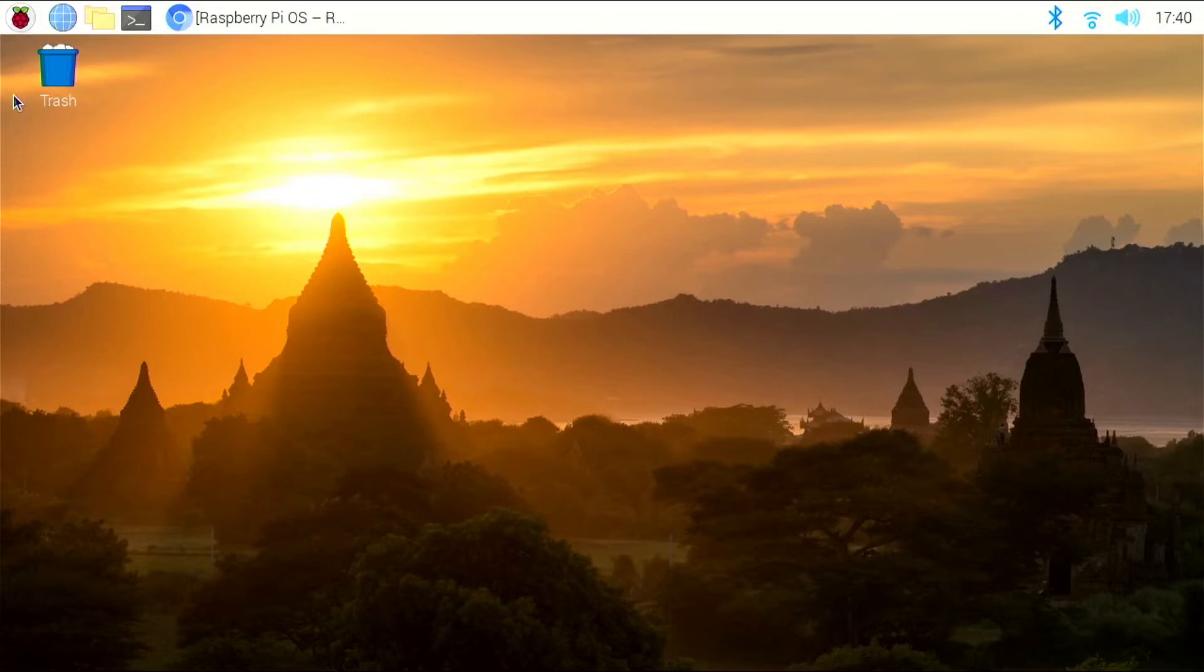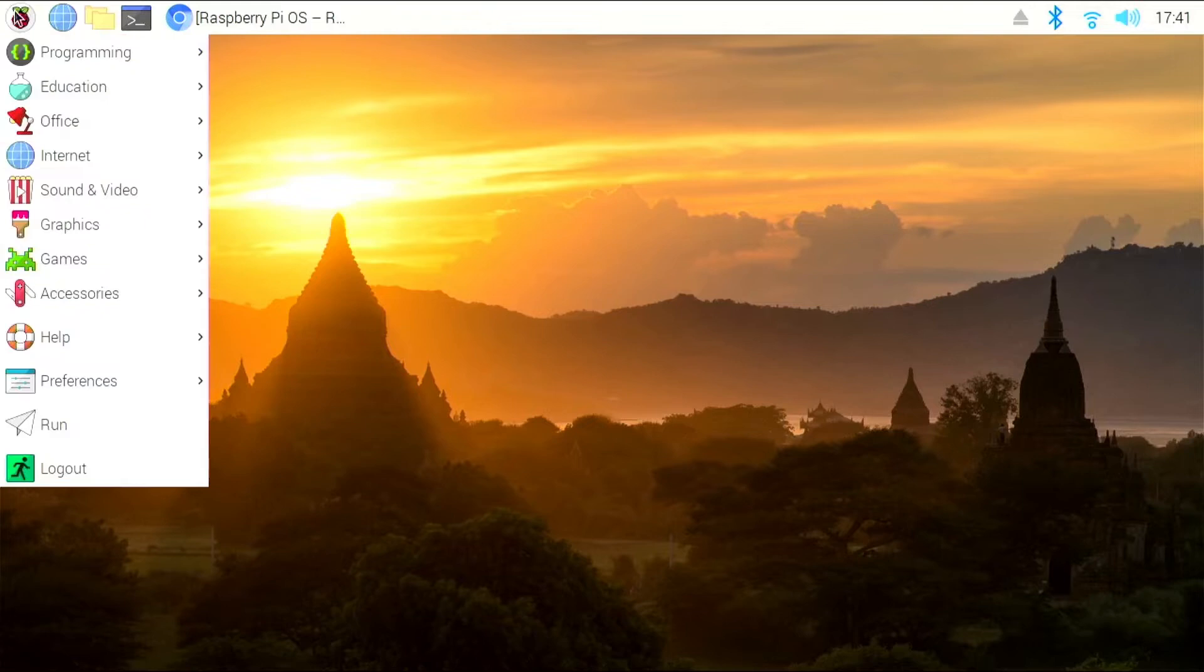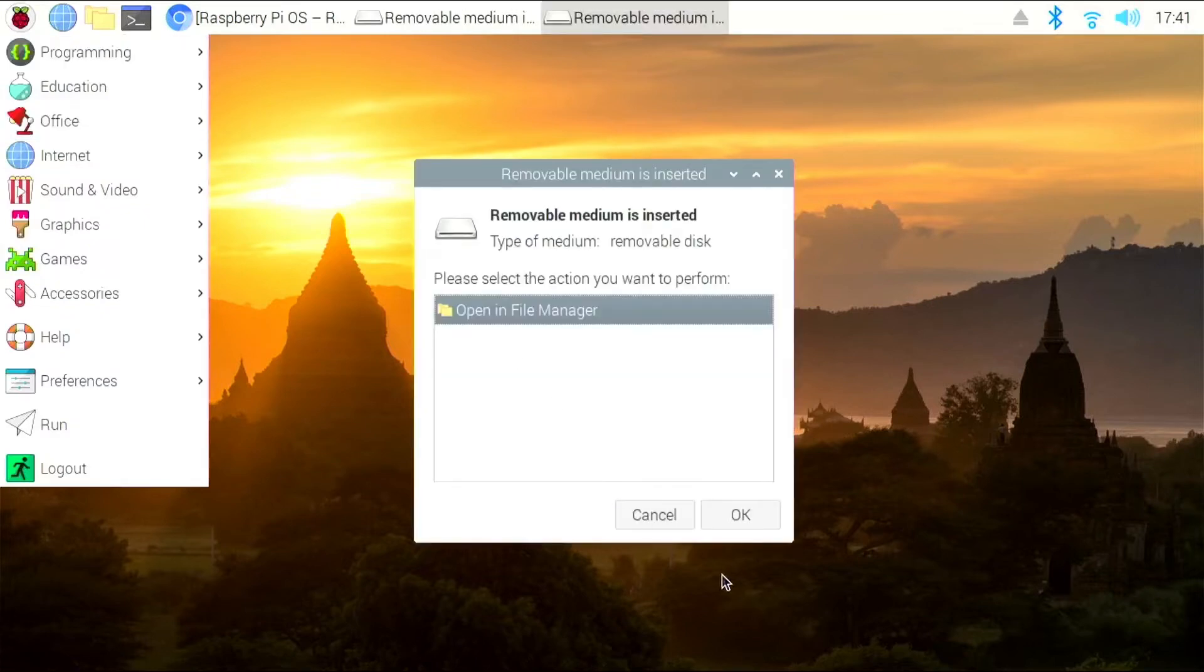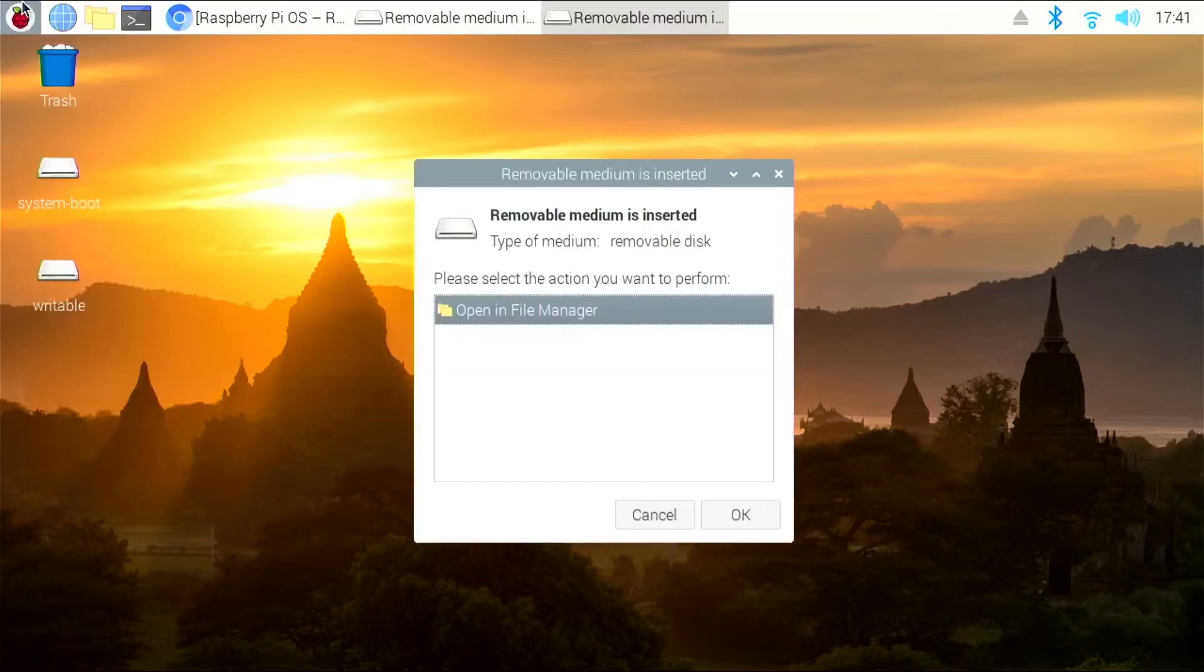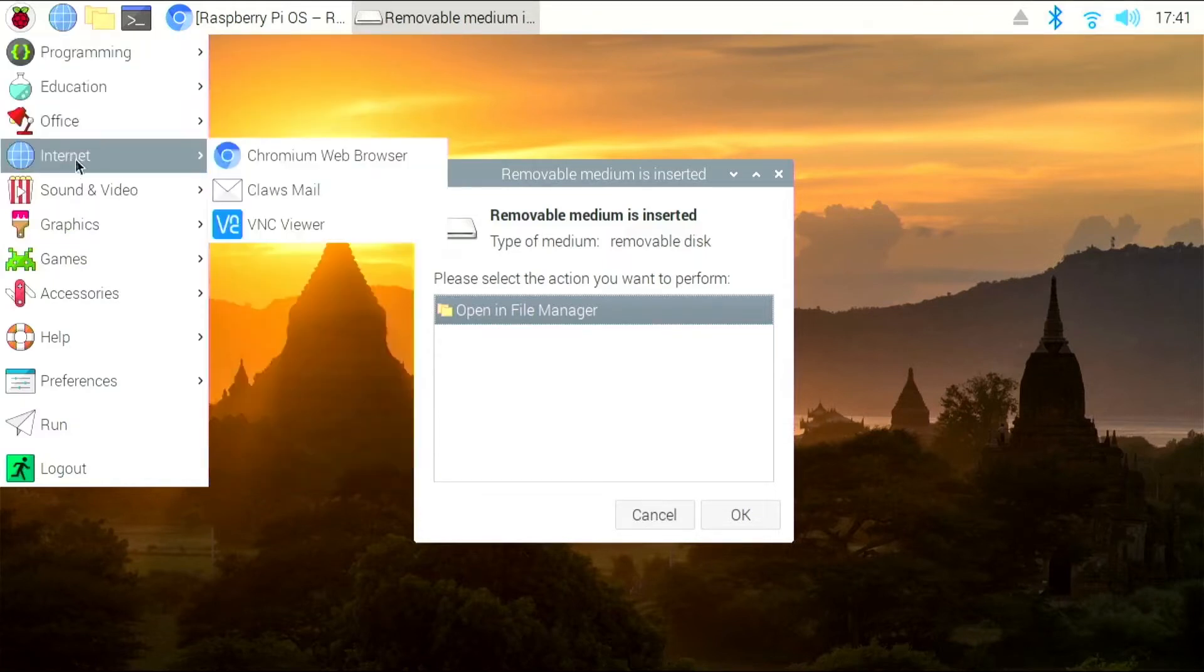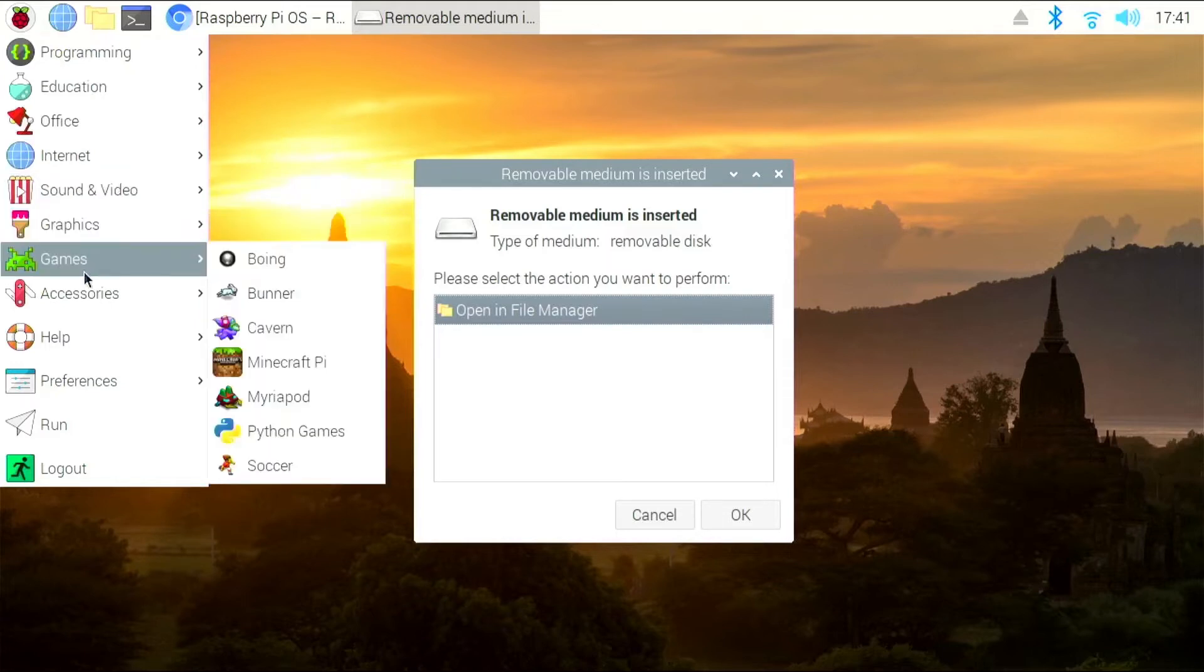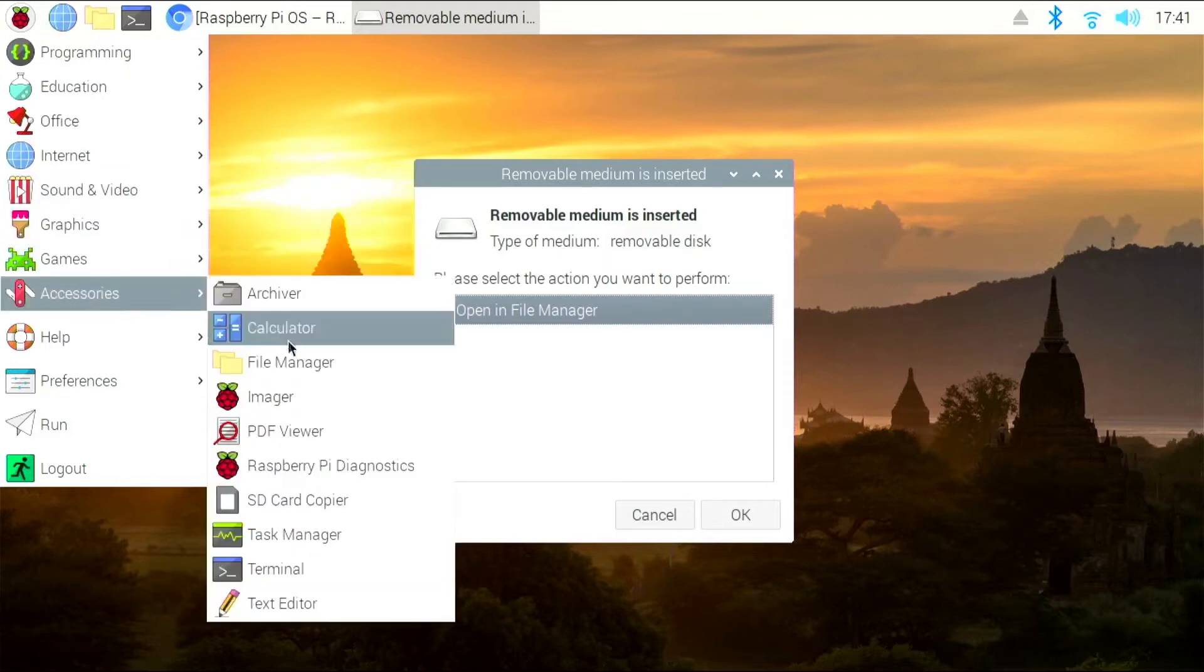So now, you're going to want to take that USB SD card reader, and you're going to want to take your new micro SD card. And you will put that in your reader, and then we will plug it into the Raspberry Pi. And there's Imager.